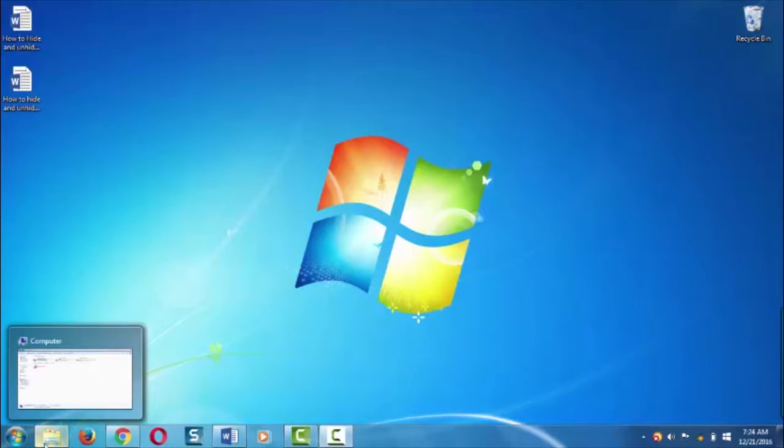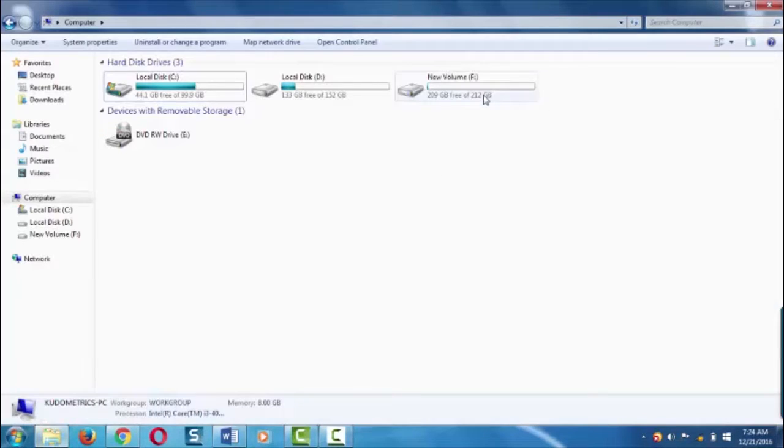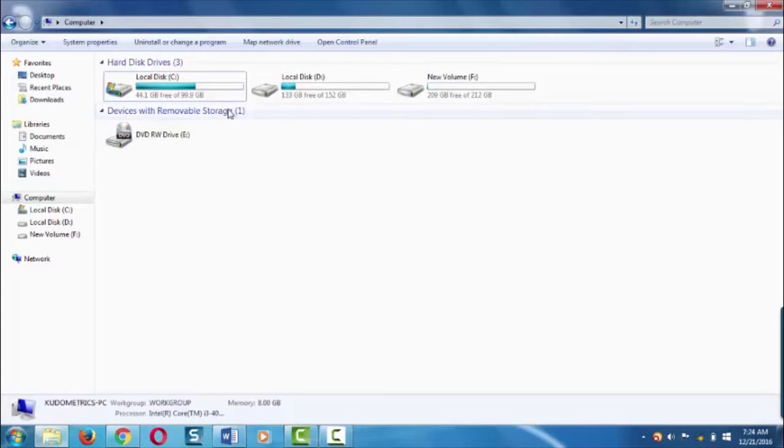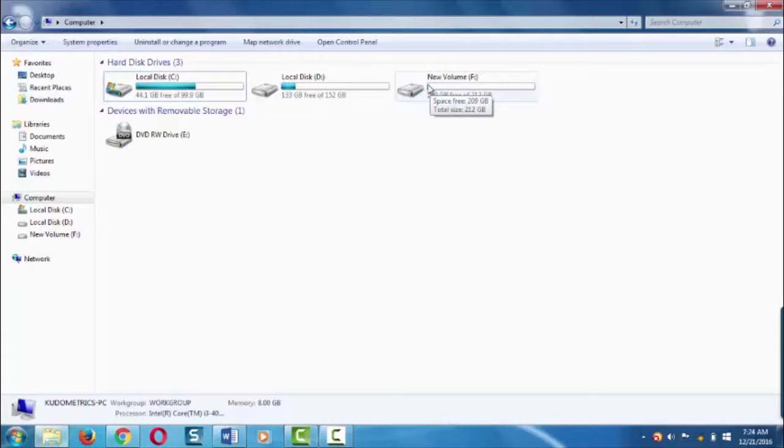To hide a drive, follow these steps. Now I'm having three drives named C, D and F. For instance, say I'm going to hide this new volume F.